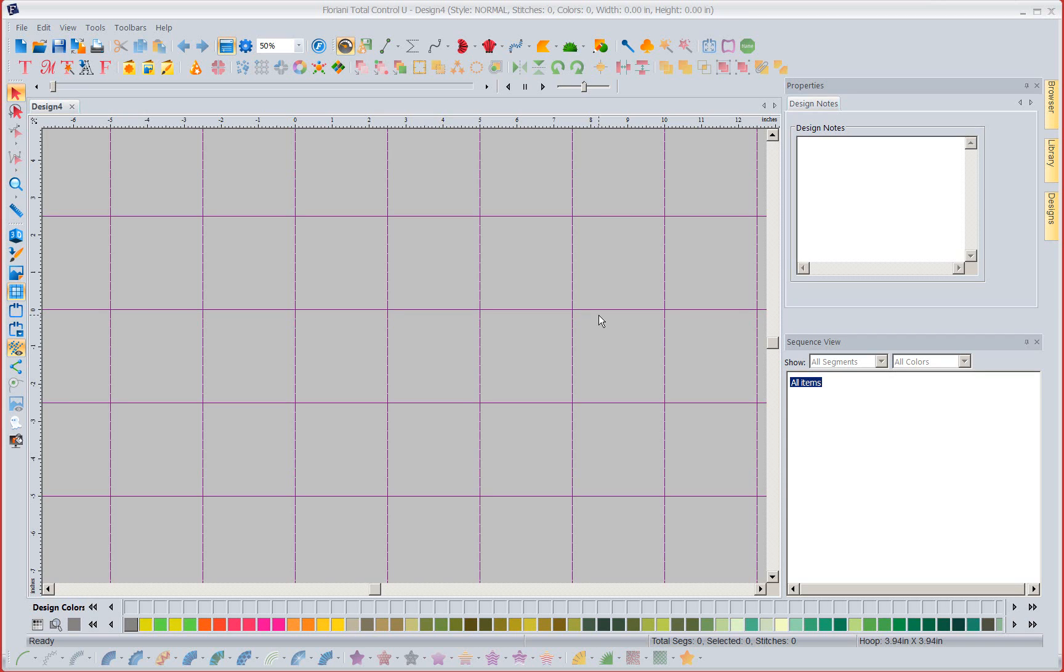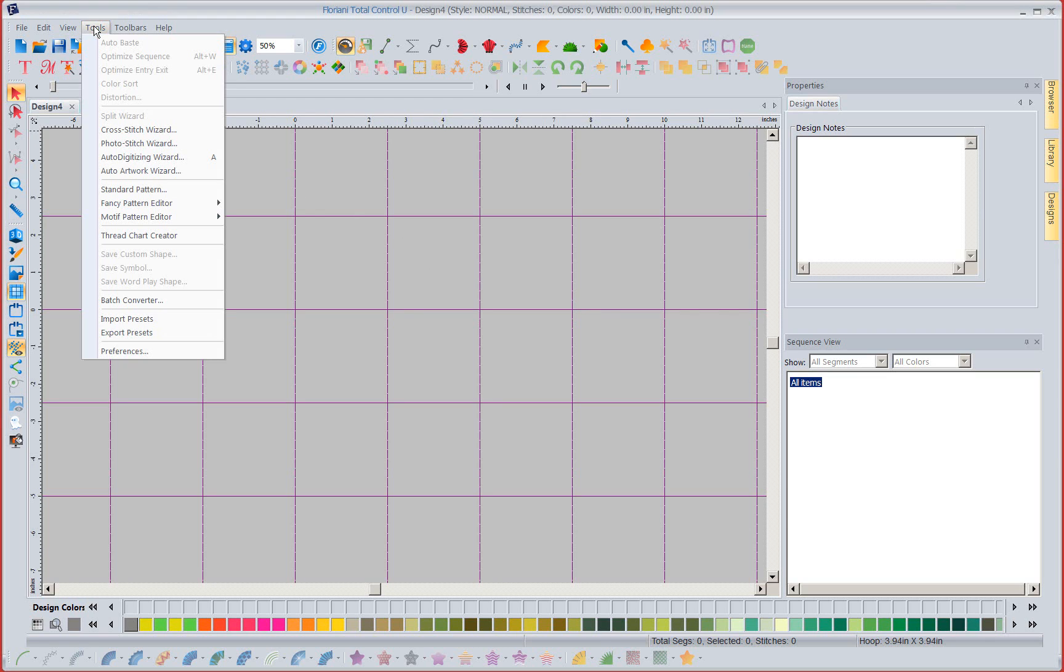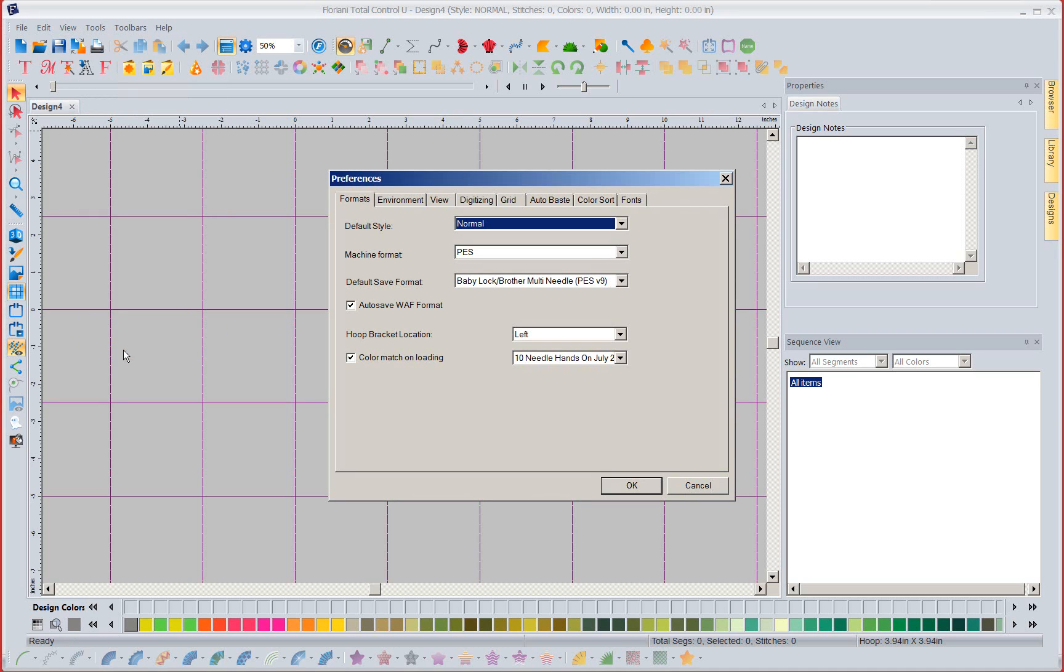So we're going to come in and I'm going to come up to the word tools at the top and I'm going to come down and left mouse click on the word preferences and then I'm going to come over to the word font.